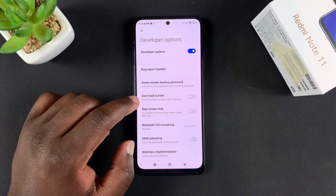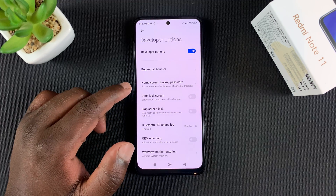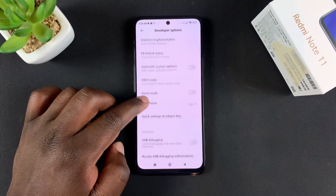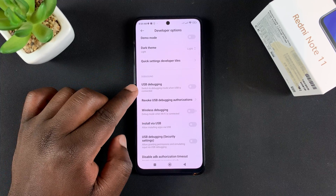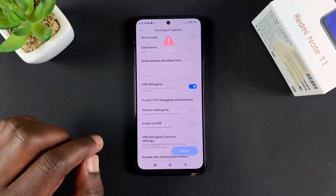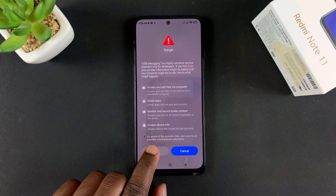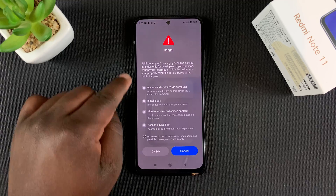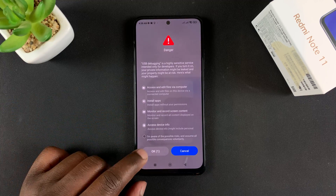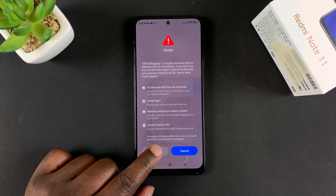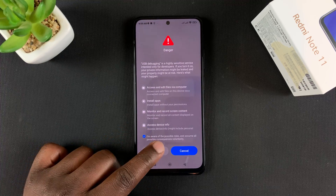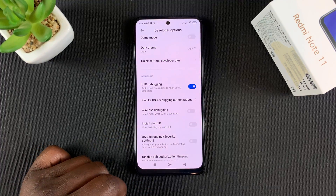To enable USB debugging you first have to enable developer options, and then inside developer options is where you'll find USB debugging. Tap on it to enable it and your phone will warn you of the dangers of enabling this, but if you know what you're doing it's okay — wait for the timer to finish.